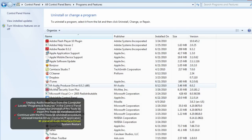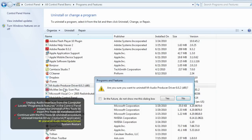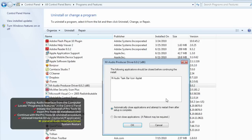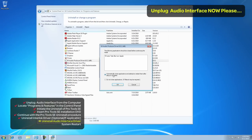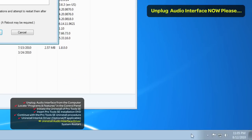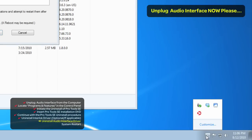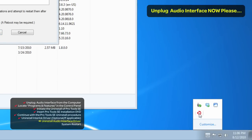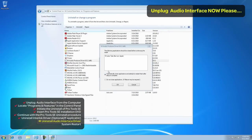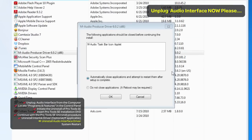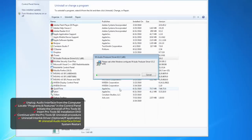Then finally, the audio driver for the audio interface. If yours is still connected, which it shouldn't be, then you may get this warning — a warning that the M-Audio Taskbar software is running. Unplug your audio interface, then click OK to continue.